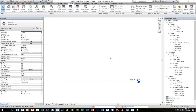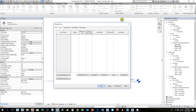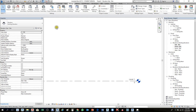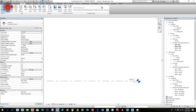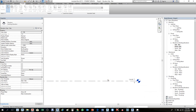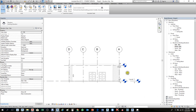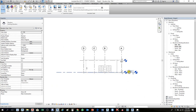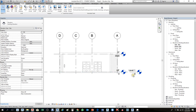Now I'll add the Revit file again using a second method. Go to Insert > Link Revit, select the architecture file, then open. I removed the first level earlier to show two ways to adjust levels.